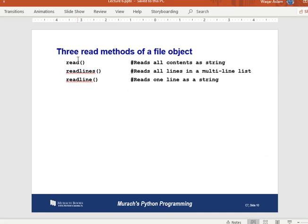There are three methods for reading data from a file. `read()` reads all contents as one single string regardless of how many lines there are. `readlines()` reads all lines into a multi-line list, where each line is a list item accessible by index. `readline()` reads one line at a time.